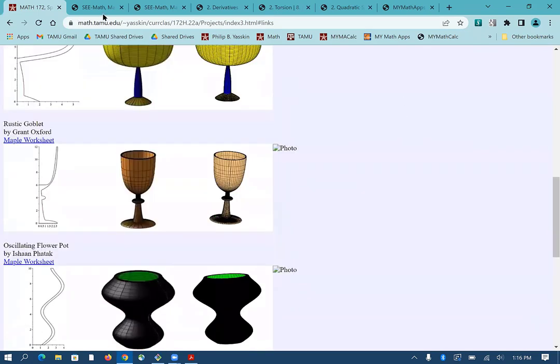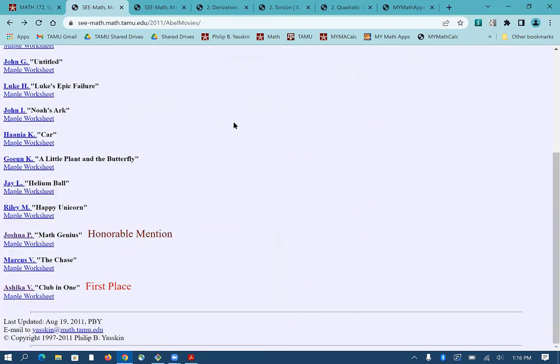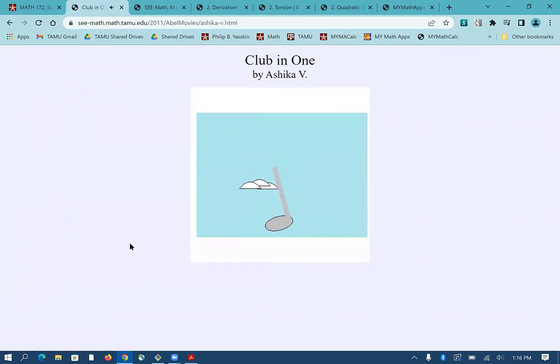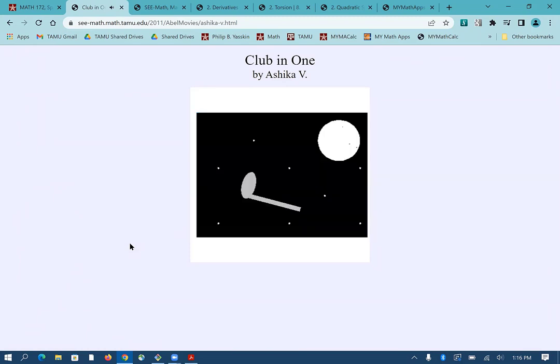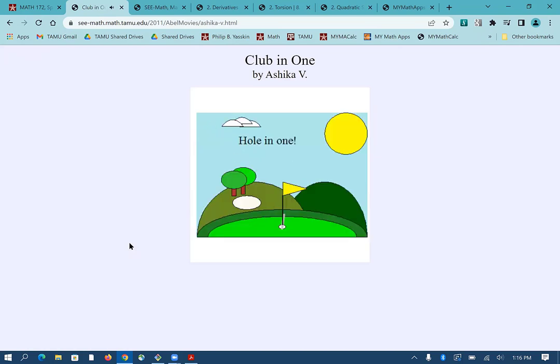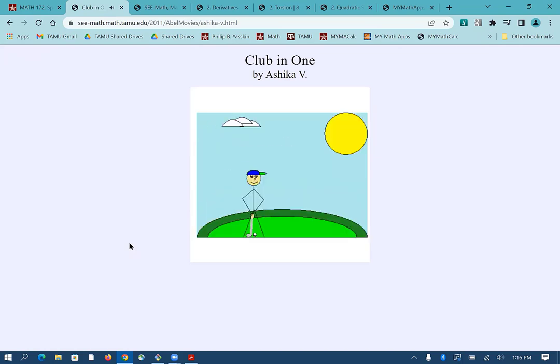Besides teaching, I use it for my outreach activities. And I run a middle school enrichment program each summer in which they do a lot of different math activities. But about a quarter of the program is learning how to use Maple to do computer animations. So here's one that won first place in 2011. She added music to her video. The golfer swings and loses control of the golf club, which flies up into the air and makes a hole in one.